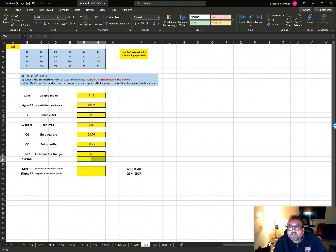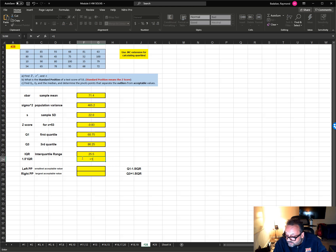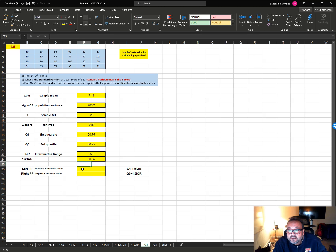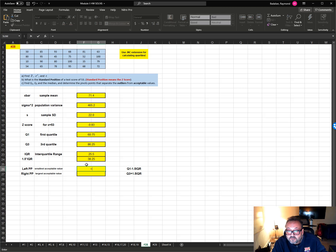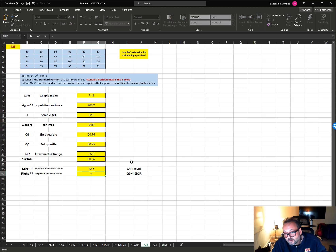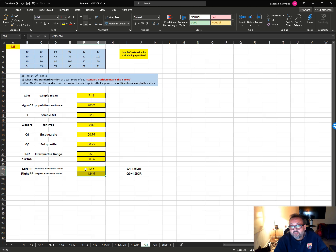Now the IQR, in order to find the outliers, is Q3 minus Q1. Then 1.5 times IQR, which is 25.5. The two pivot points are Q1 minus 1.5 times IQR — which equals 38.25 — giving the left pivot, and Q3 plus 1.5 times IQR — also 38.25 — giving the right pivot.